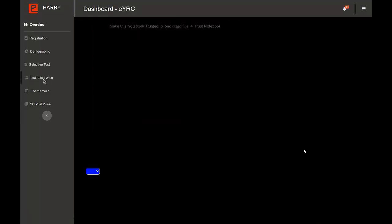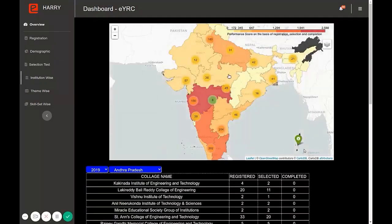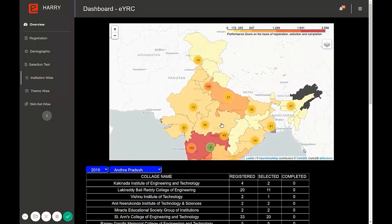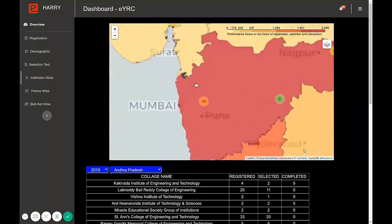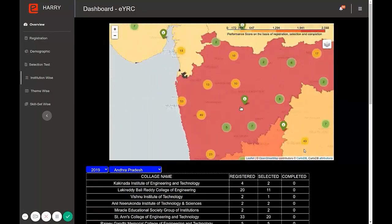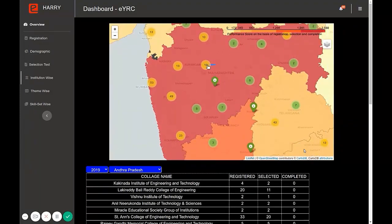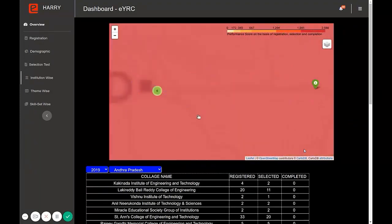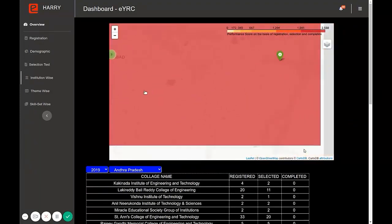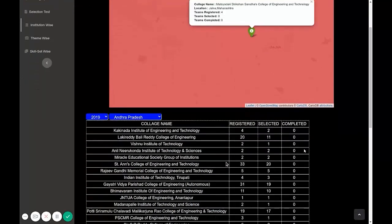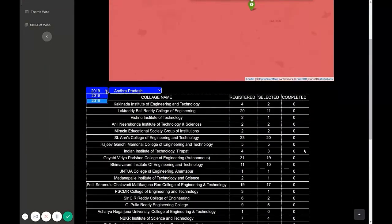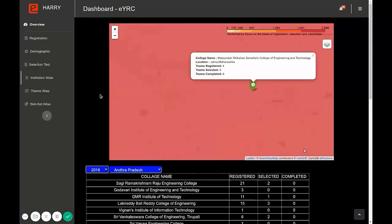Then there is the institution-wise subcategory. Here the map is represented in the form of clusters, as there are so many colleges. Let's explore one particular cluster in Maharashtra. After zooming in at one point you will come across individual institutions. The similar data can also be visualized in the form of tabular data.